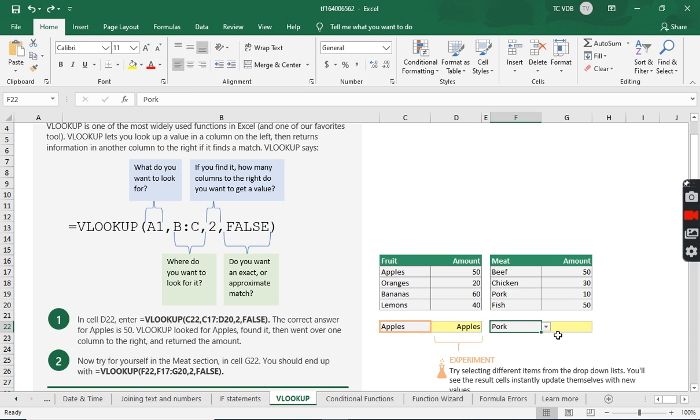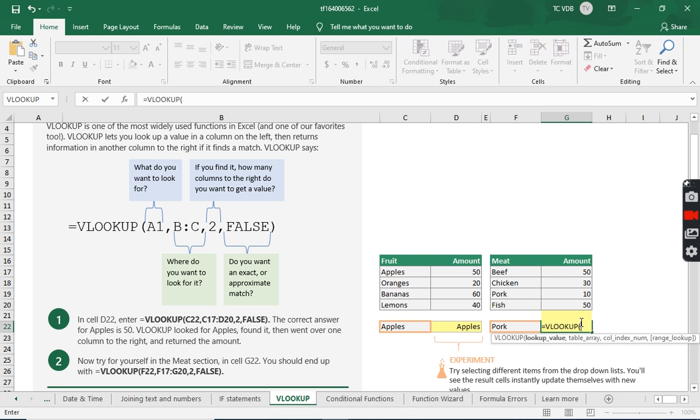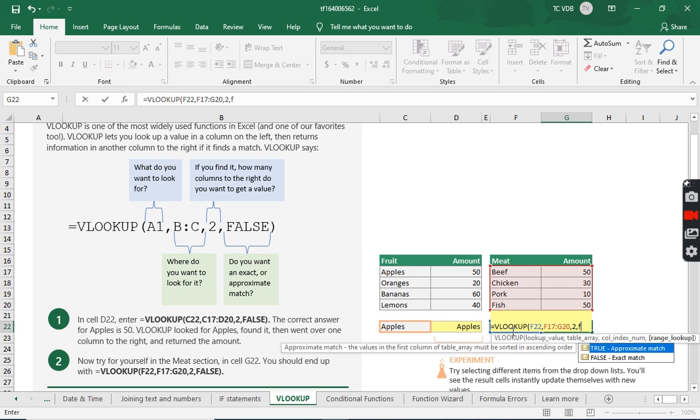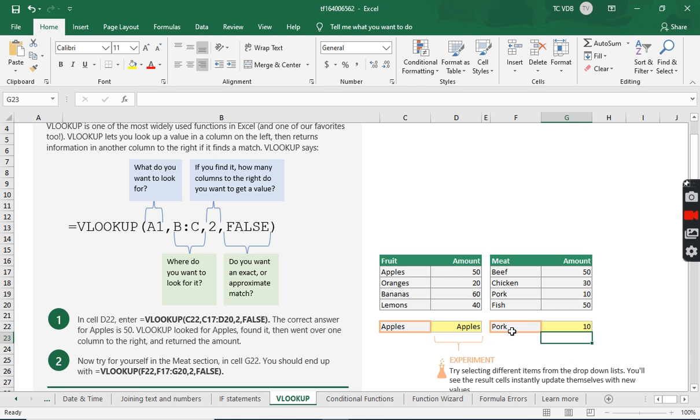So with pork, now try for yourself in the meat section. Let's try this real quick. So VLOOKUP, pork, table array, column two, false. And there we go.